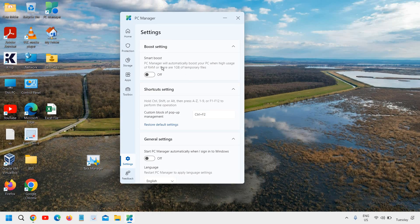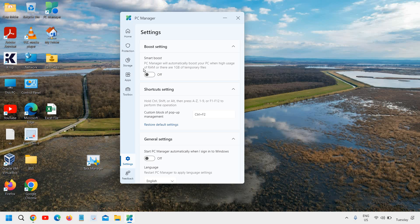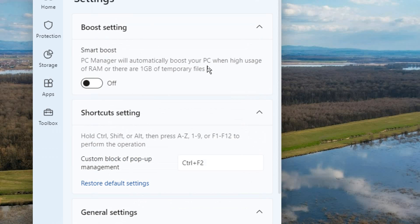There is a smart boost. PC Manager will automatically boost your PC when high usage of RAM or there are one GB of temporary files.